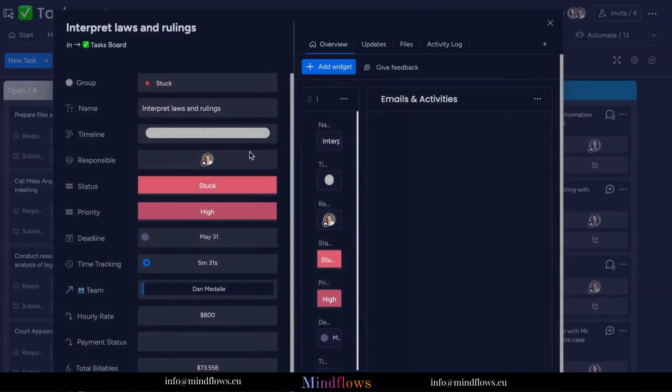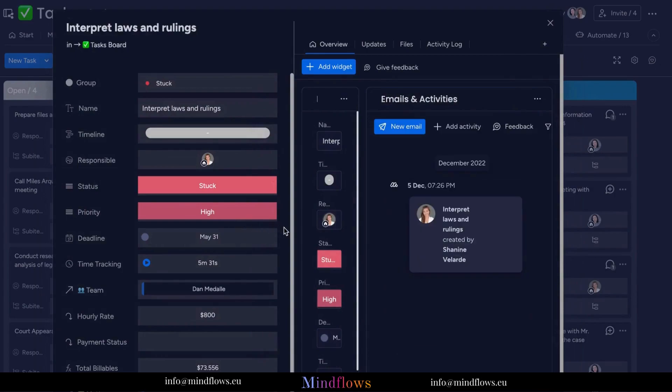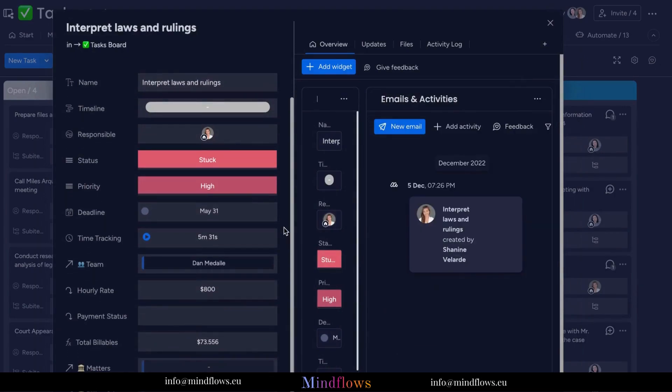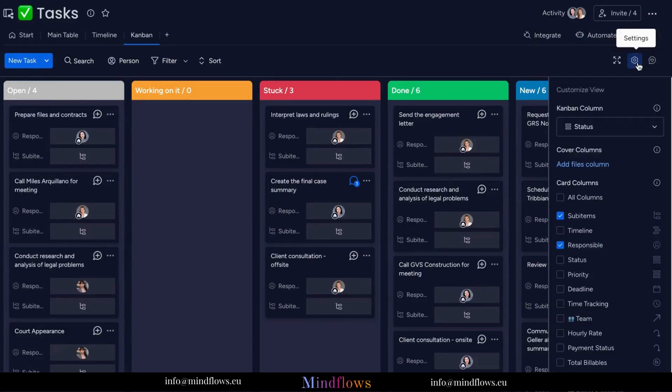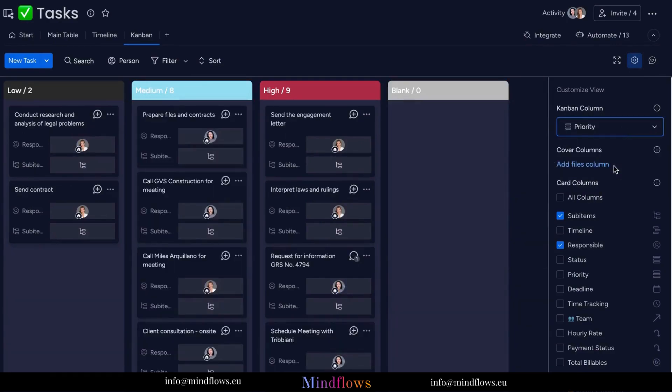all information will be shown. From the settings, we can modify which status columns we would want our Kanban View to show. Like in this example, we have a priority status column. If we click this, the view will then change and display the Kanban according to priority of the task.